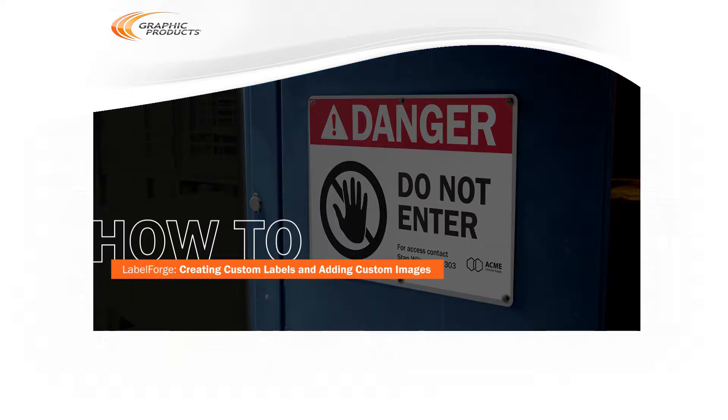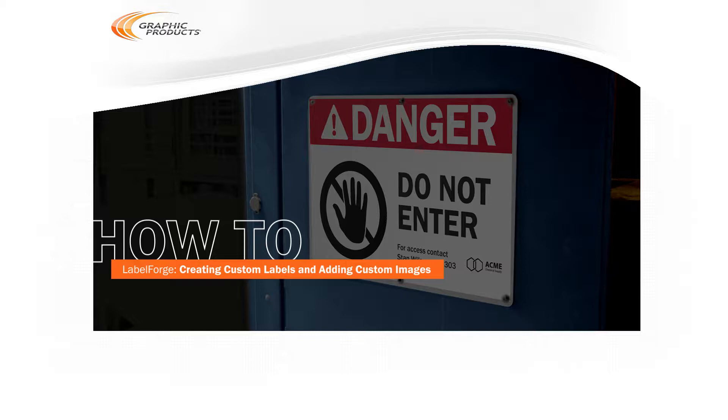Using the LabelForge labeling software, you can quickly and easily create custom label designs. This video will walk you through the process.